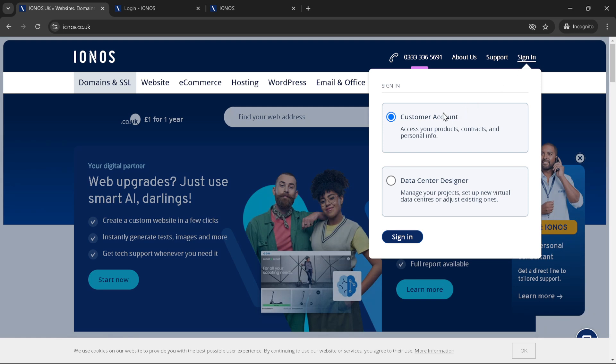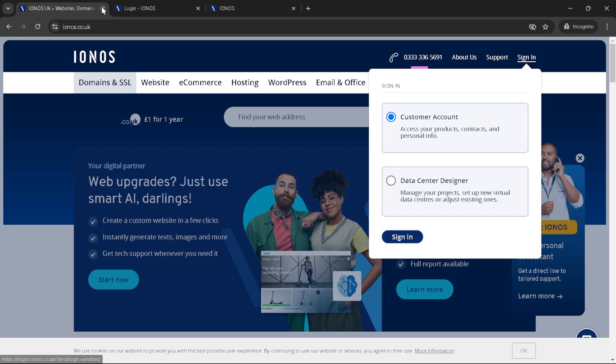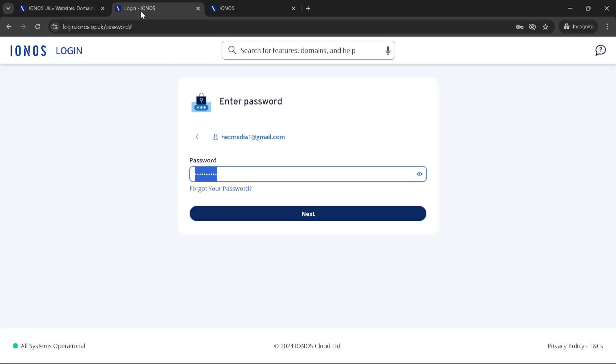Now it's time to enter your credentials. You should start by typing in your email address associated with your IONOS account. This email is key as it's your unique identifier for all the services offered by IONOS, including domain management. After entering your email, click next to proceed.